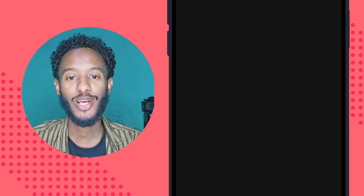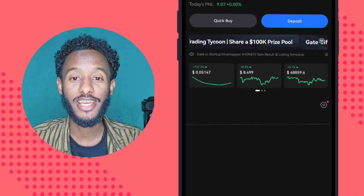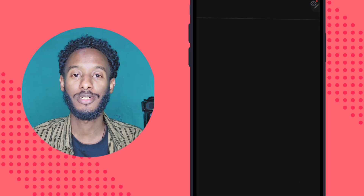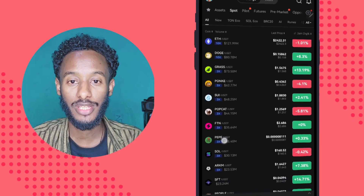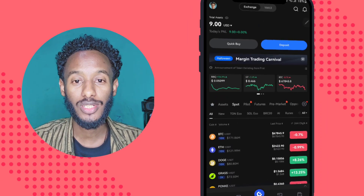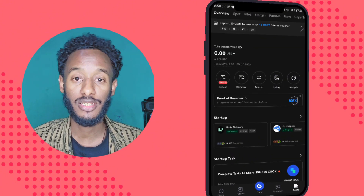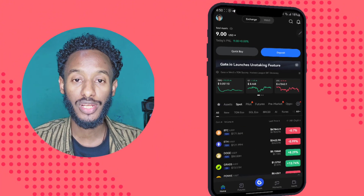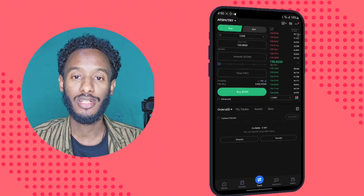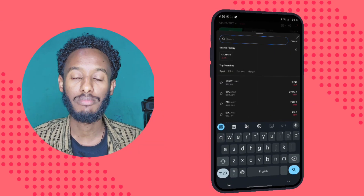Hello everyone, how are you today? This is a video of Get.io exchange for account creation. I hope that you will find Get.io on the list of sports trading. This is a token that you will find.